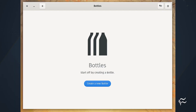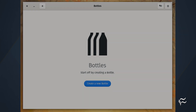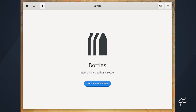First off, you can install Bottles via Flatpak, your Linux distribution software center, or by visiting https://flathub.org/apps/details/com.usebottles.bottles in your web browser. As long as you have Flatpak installed, Bottles will install without a problem.